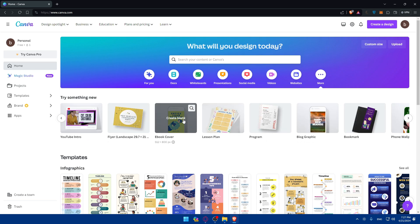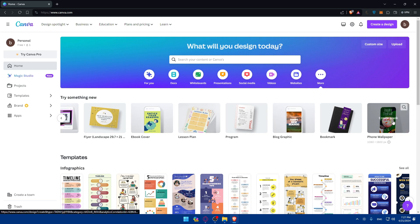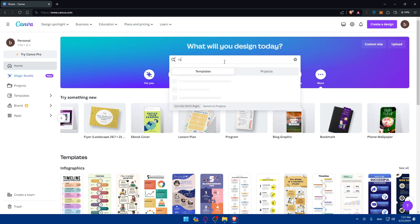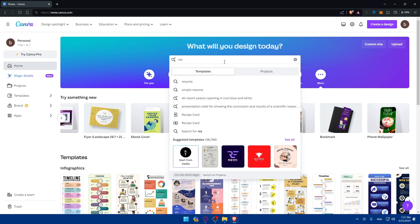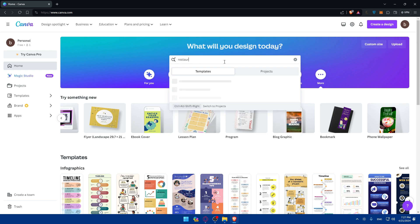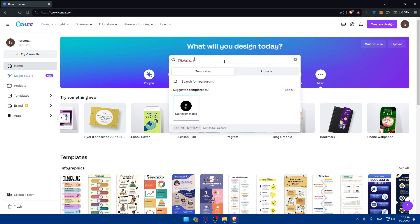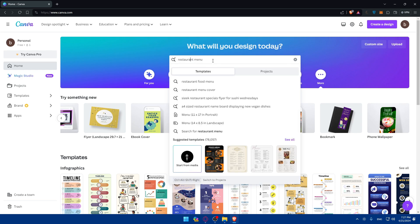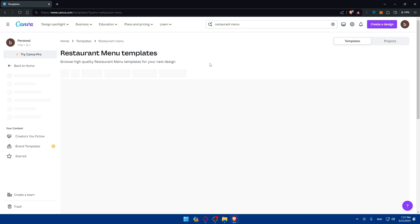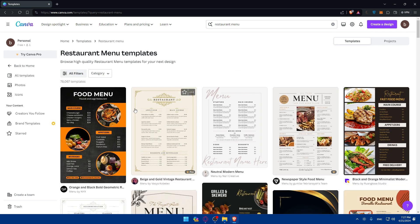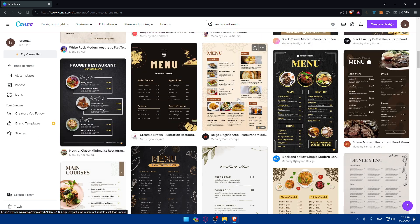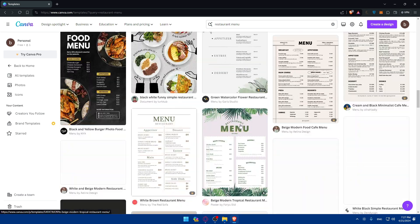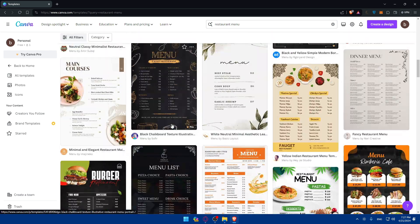If you don't like the results or didn't find what you're looking for, you can simply type it in the search bar — for example, 'restaurant menu' — and hit the Enter button. As you can see, you'll find a lot of templates for restaurant menus. You can simply choose the template that suits your needs.